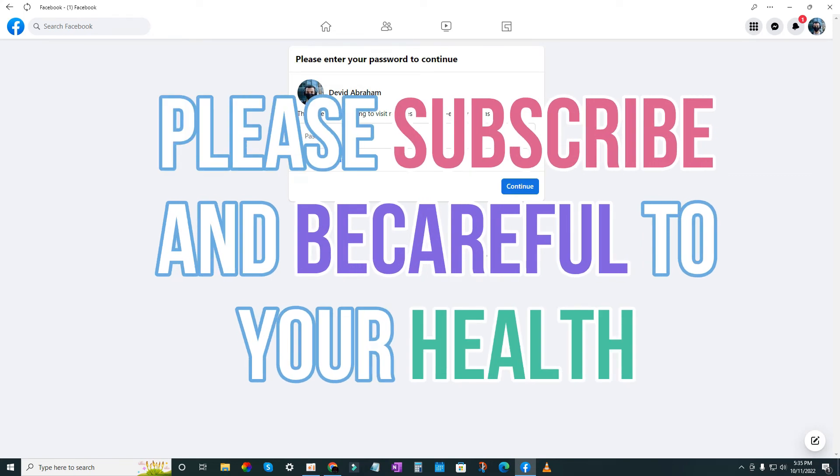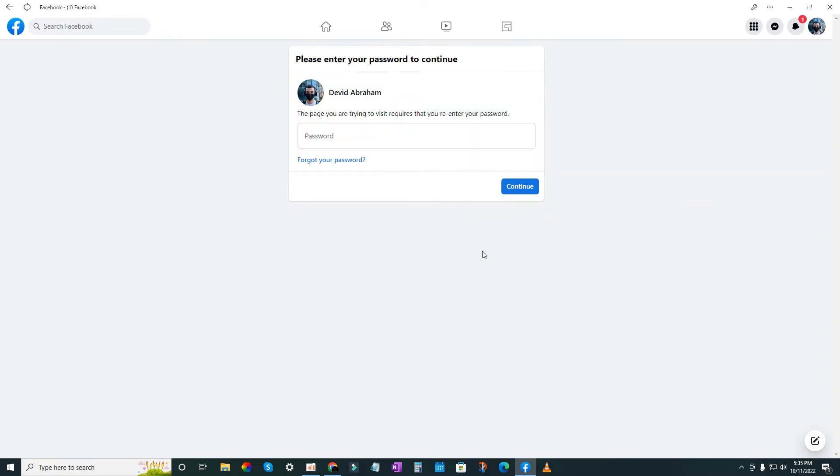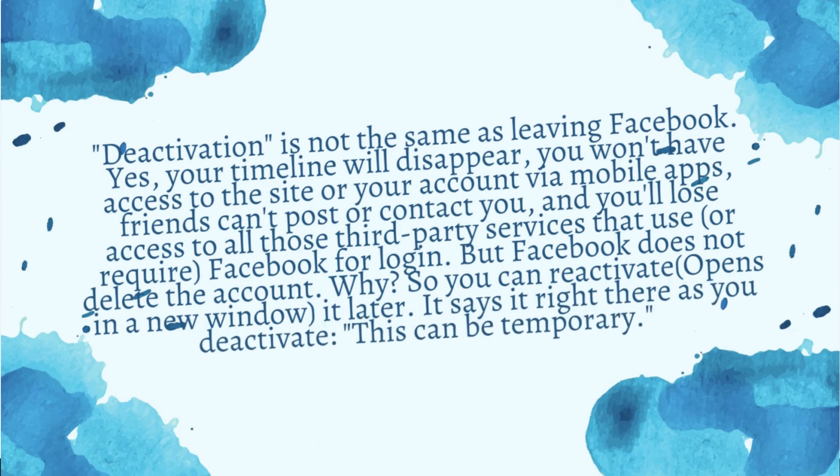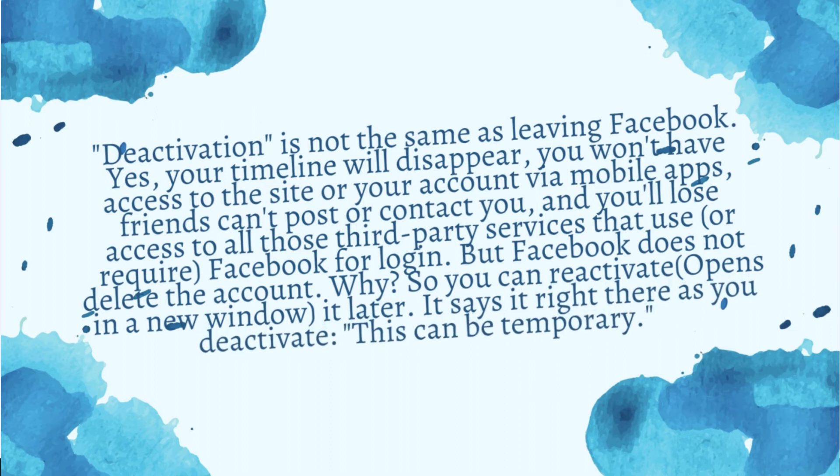If this video helped you, please don't forget to subscribe, and thanks for watching. Deactivation is not the same as leaving Facebook.